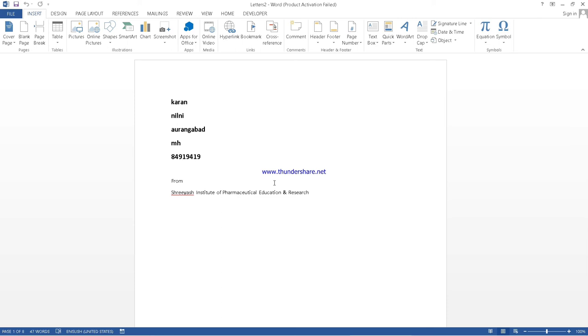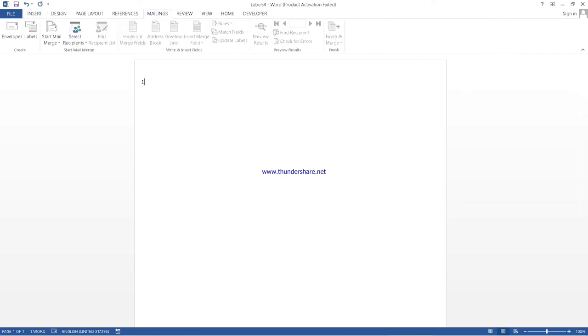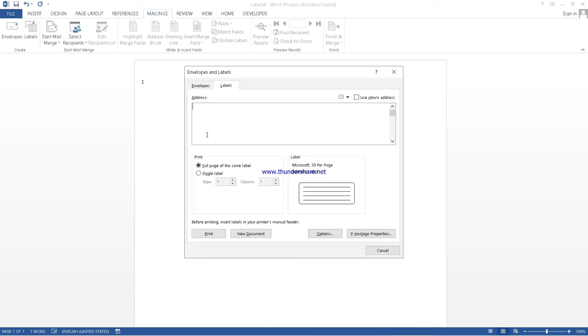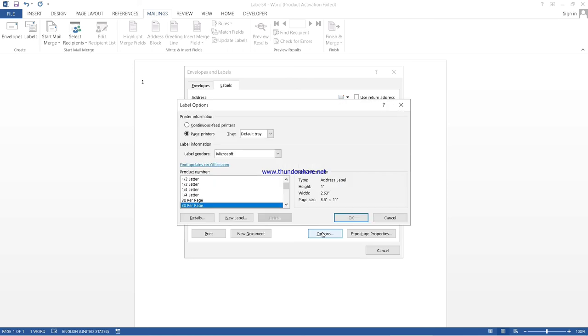Now if you want a label, and you want to paste that label, you want many labels in one page. What you can do? Next, you have to click on mailing, then labels. Whatever you want in your whole page, you can write that. Suppose, for example, our college name I want. Here are different options.